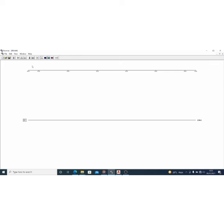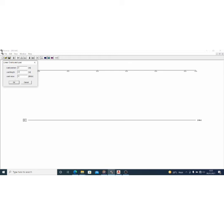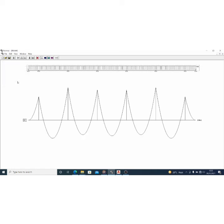I can now load my beam. I'll assume the beam is subjected to a 5 kilonewton per meter uniformly distributed load (UDL). The load length covers the entire beam, which is 31.5 meters. After applying the load, we get output — right now we're seeing only the moment diagram, but we can bring back all diagrams: the shear force diagram, the moment diagram, and the deflection diagram.